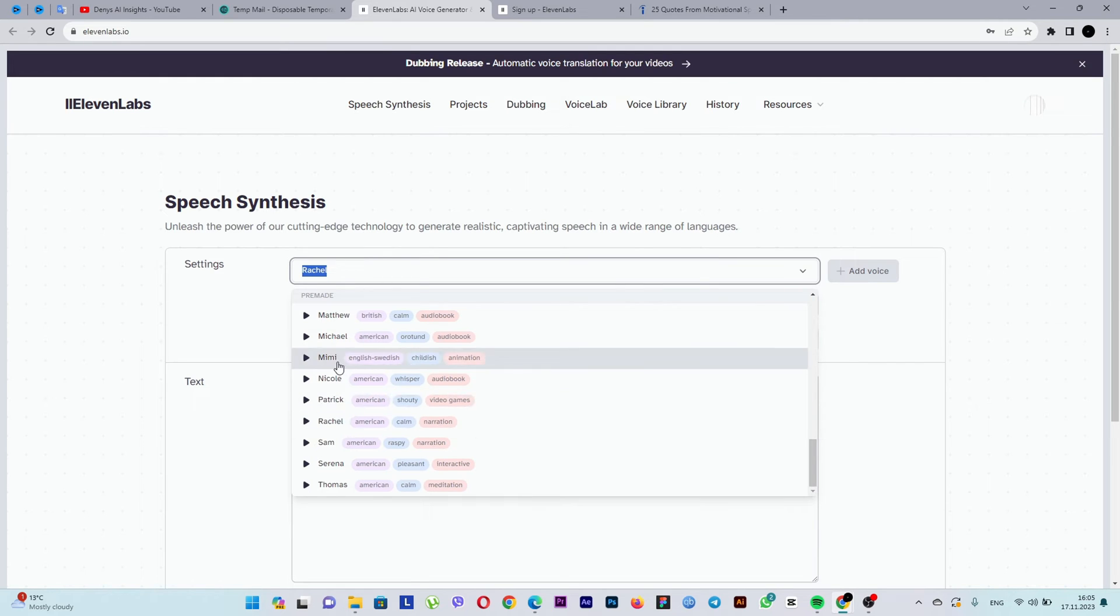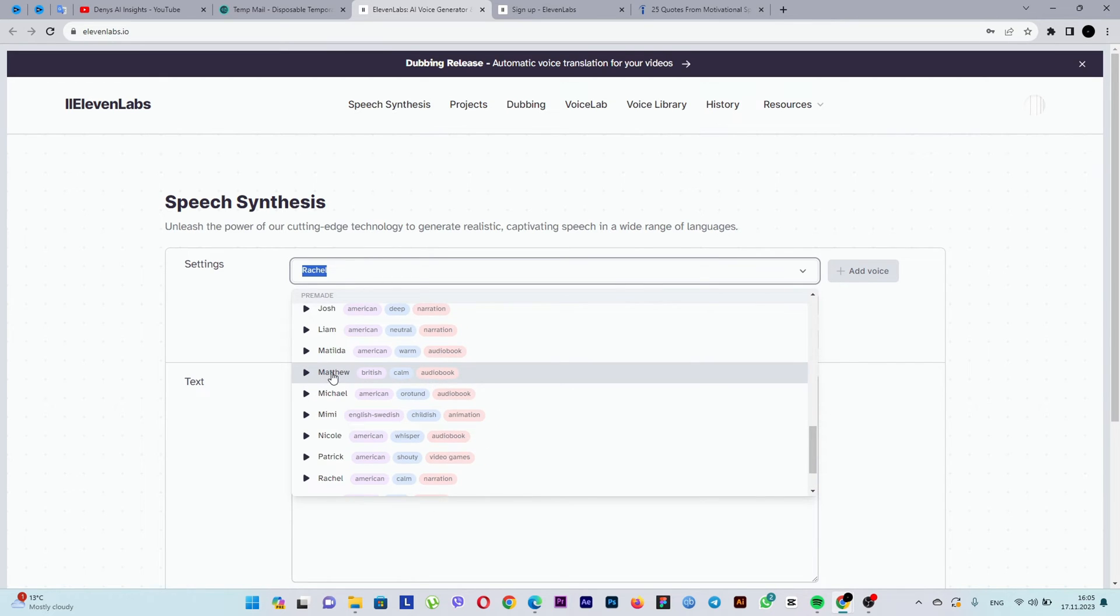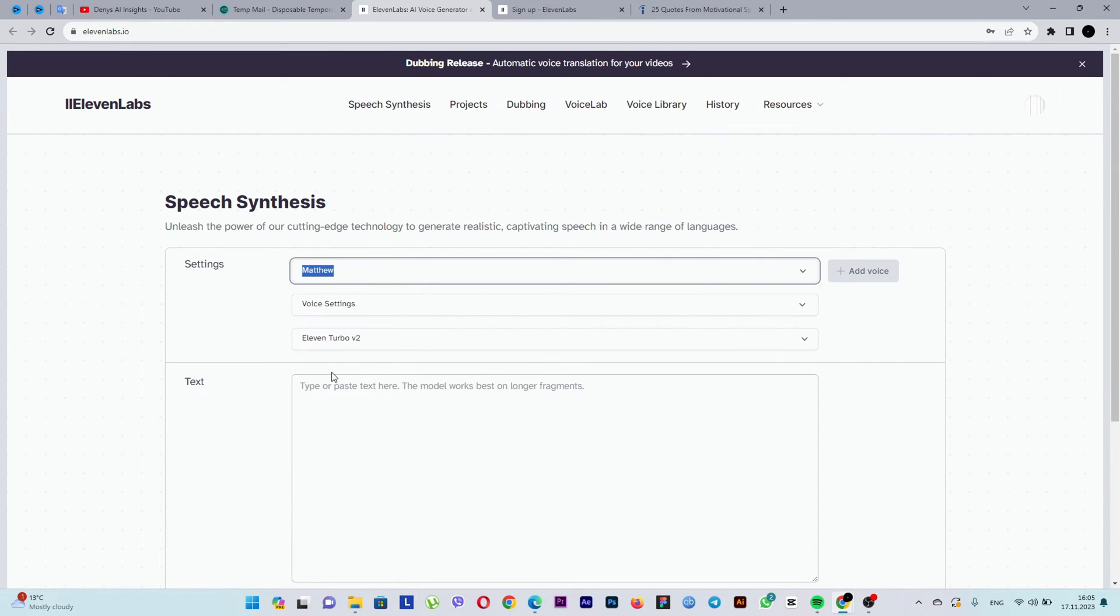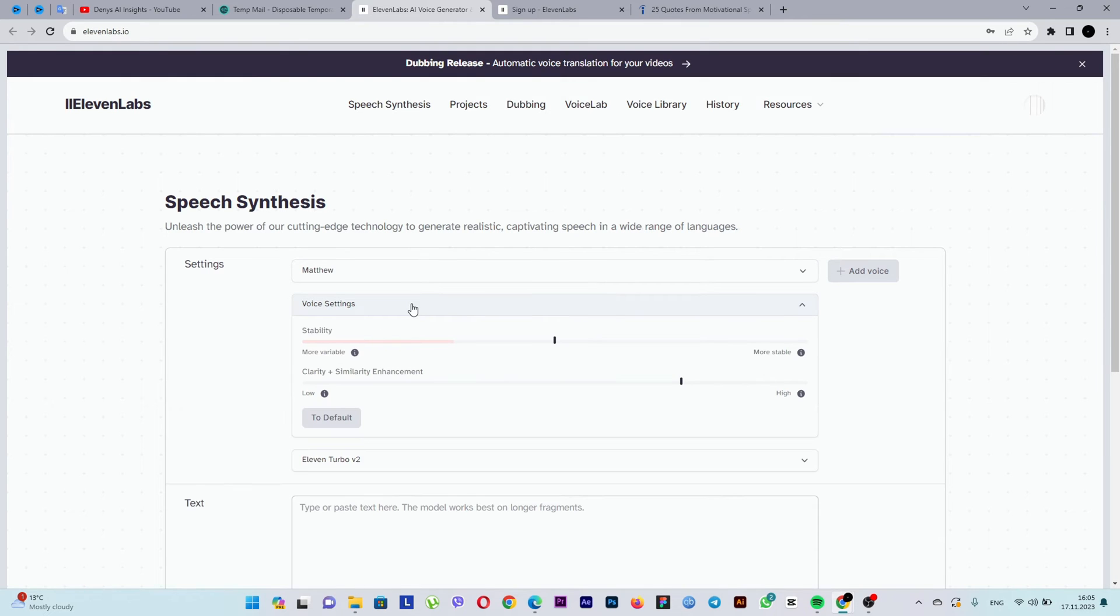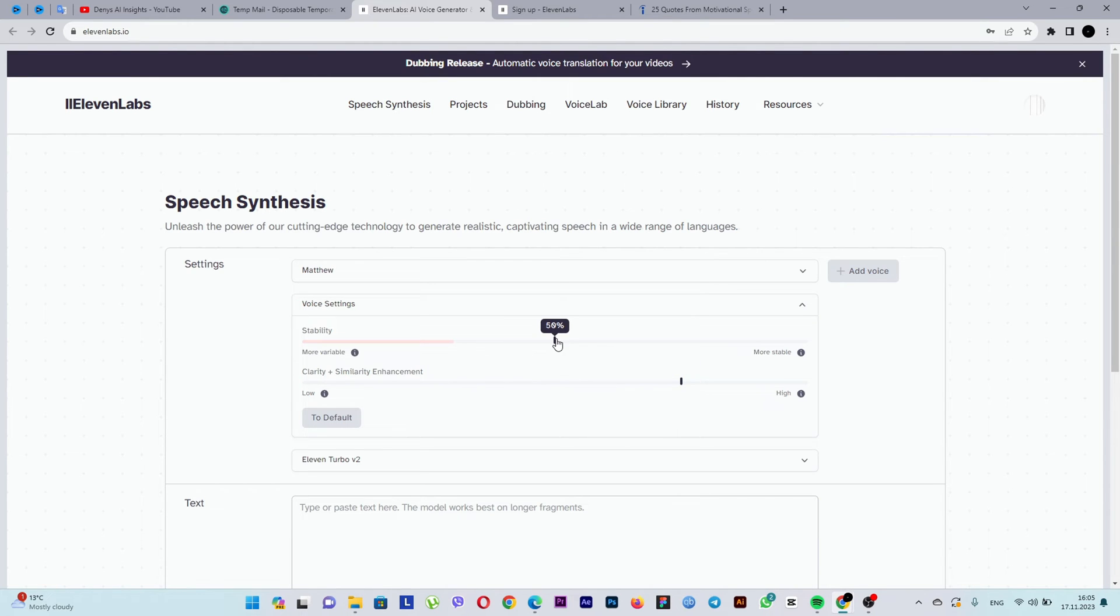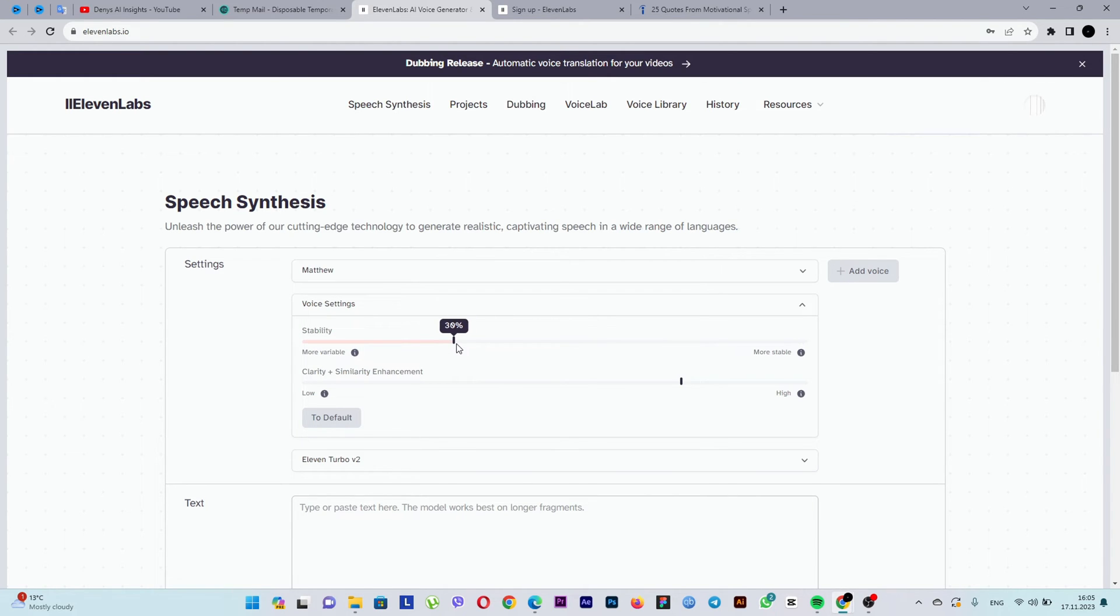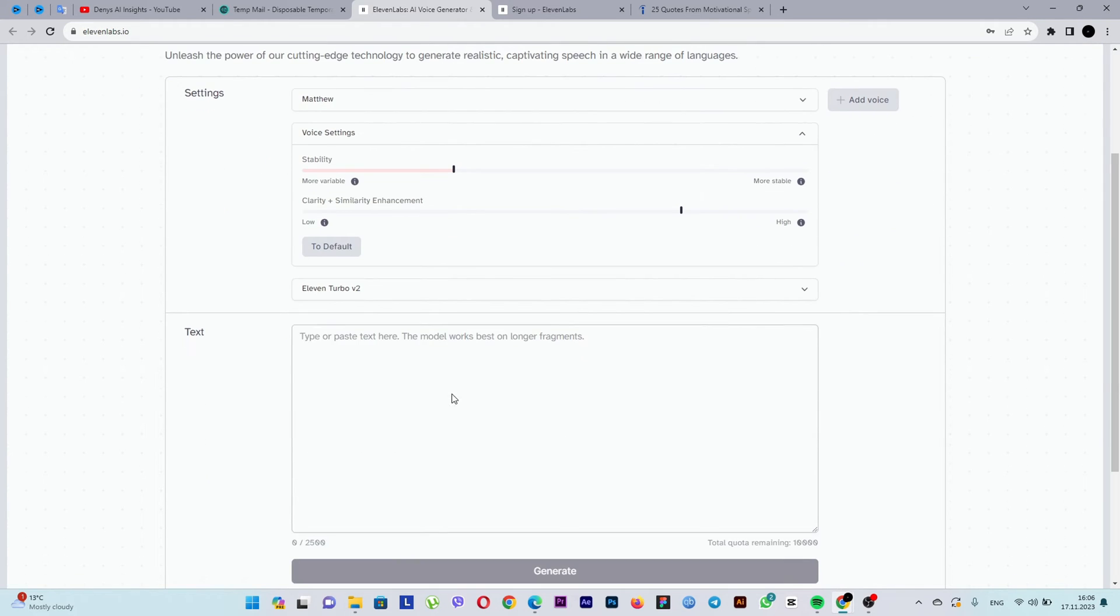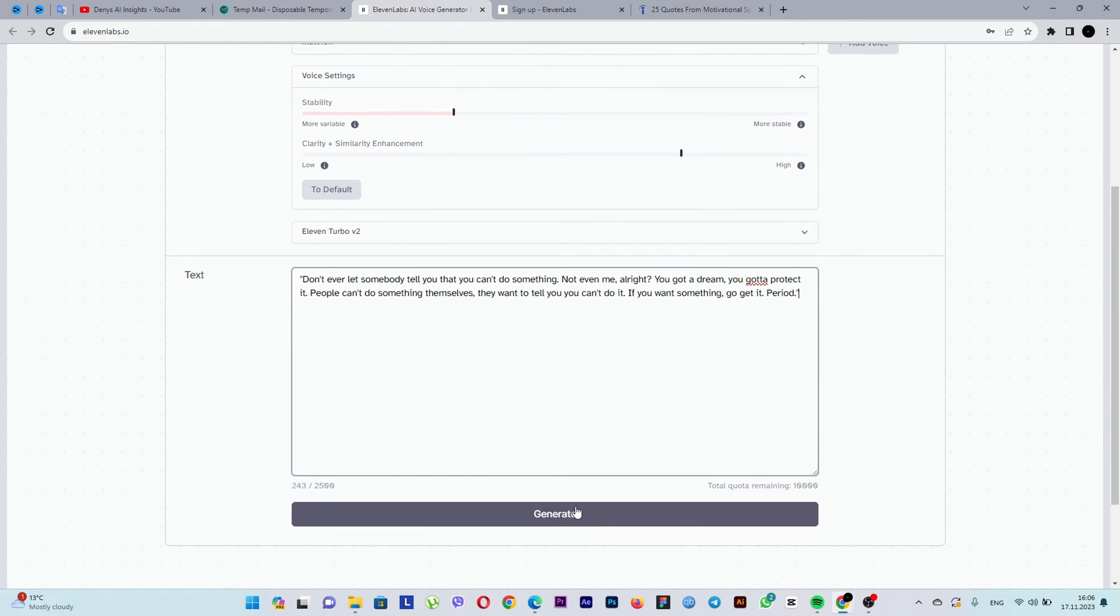For me, the best voice is Matthew. The next parameter is stability. This parameter determines how realistic the voice will sound. The lower the value, the more realistic it will be. However, it's not advisable to go below the red line. I choose 30%, which is sufficient. The next parameter is clarity plus enhancement. I leave it at the default 75%. Now paste the text and click generate.